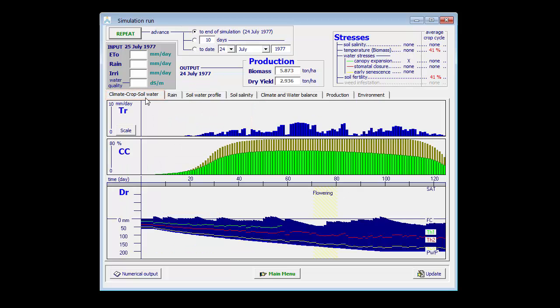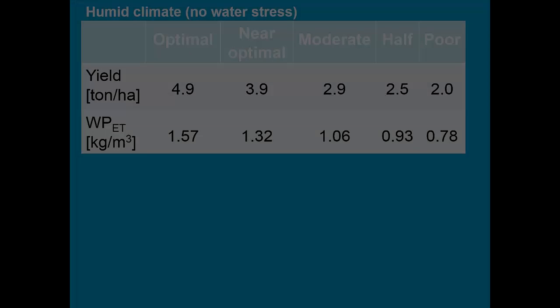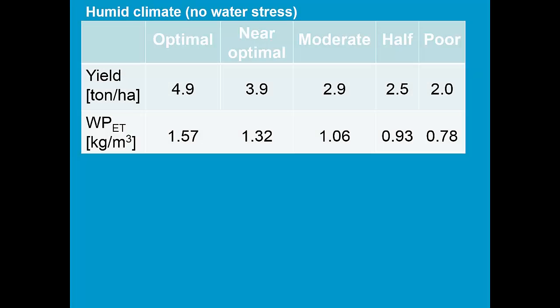In this example we see immediately the effect of fertility stress on production, since there is no water stress. In Belgium farmers apply a lot of fertilizers, because they know that not water stress, but fertility stress is the limiting factor. In this screen we summarize the results. A slight decrease of soil fertility results in a strong decrease of crop yield and ET water productivity, if there is no water stress.